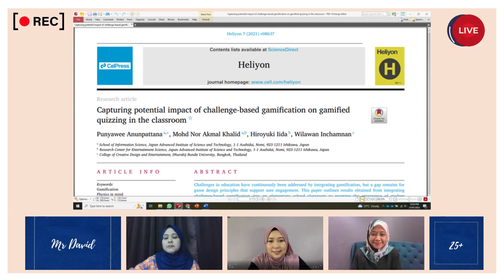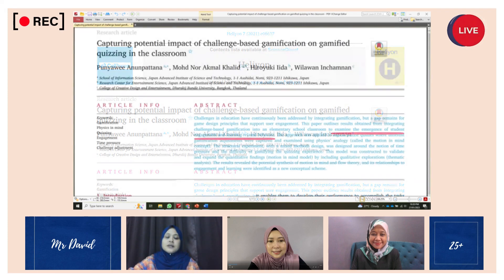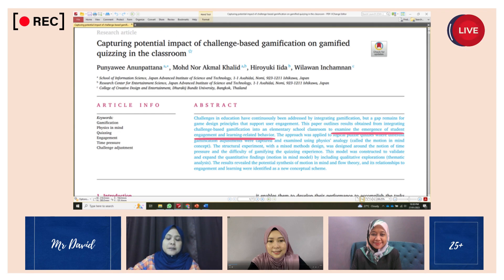Now I will be explaining the research objectives. The research is titled "Capturing Potential Impact of Challenge-Based Gamification on Gamified Quizzing in the Classroom," as can be seen on the screen right now. The research objective is to investigate challenge-based gamification on gamified quizzing towards students' learning behavior.